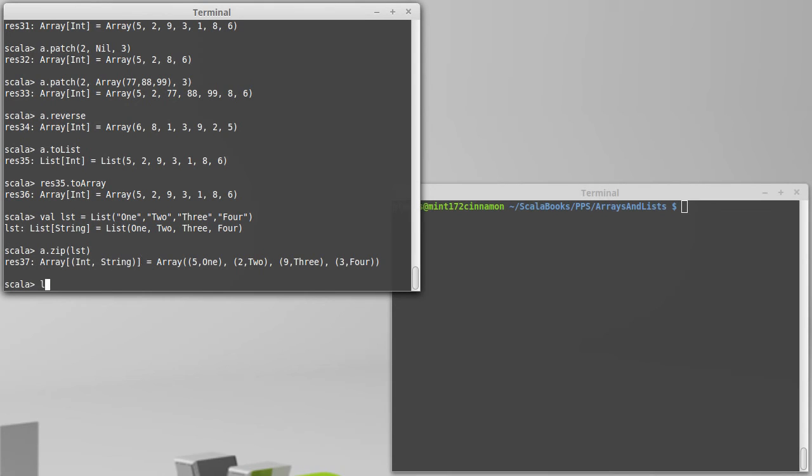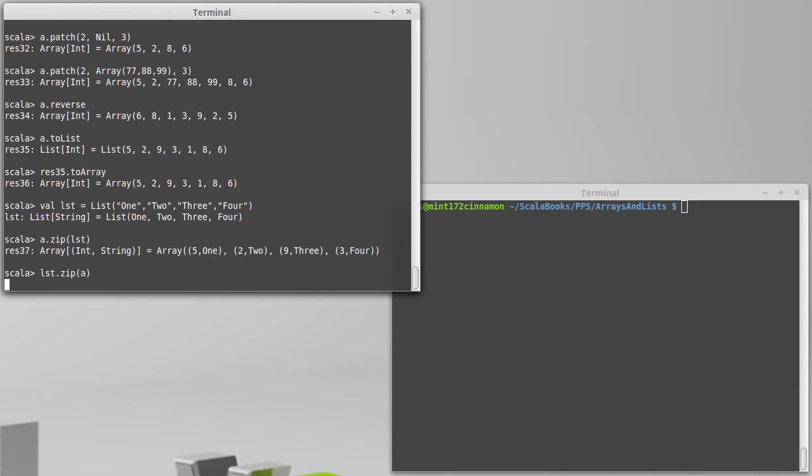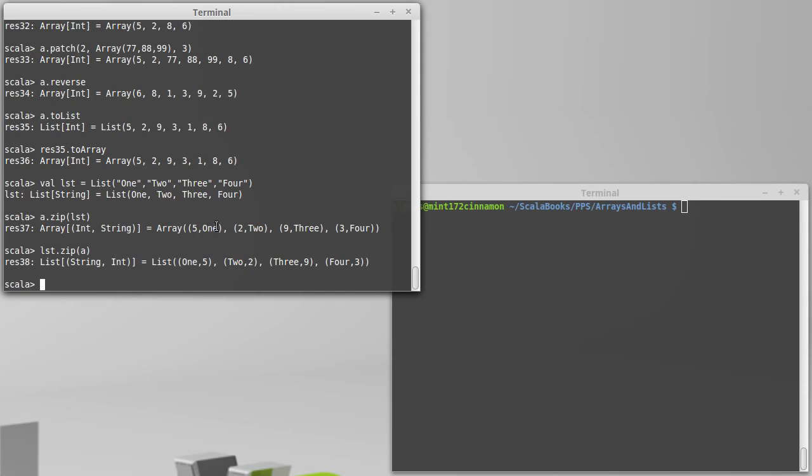Had I done this the other way, list.zip with A, I would get a list. So the type that I get back is based upon the first argument. And inside of here, my tuples are based upon the two values that I put in. So you can see the five was associated with the one inside of a tuple here, the two with the string two, the nine with the string three, and the three with the string four. So that's the zip method.